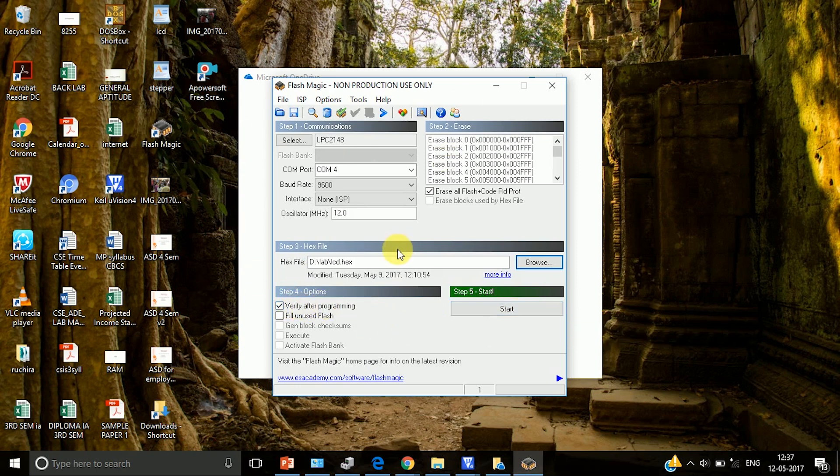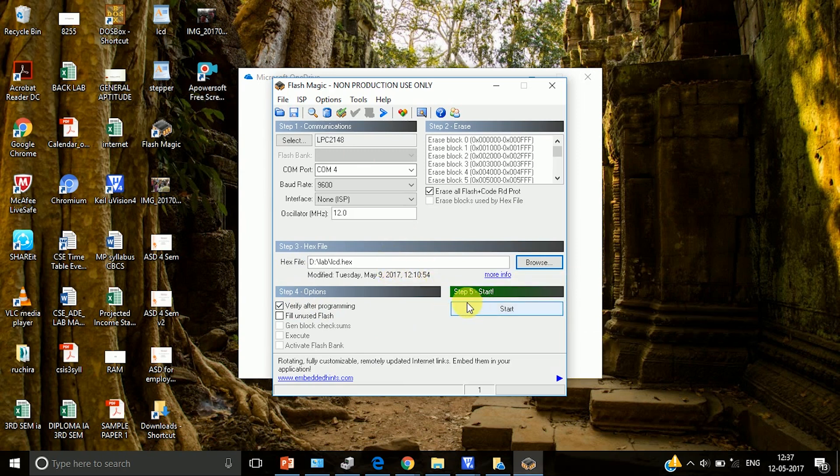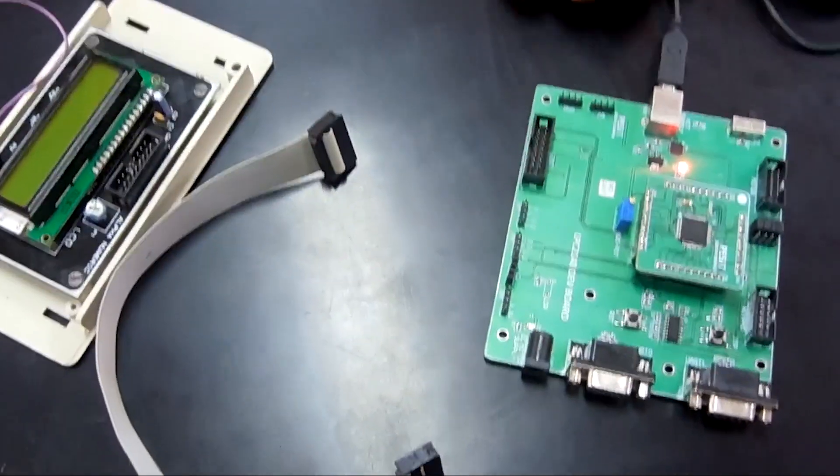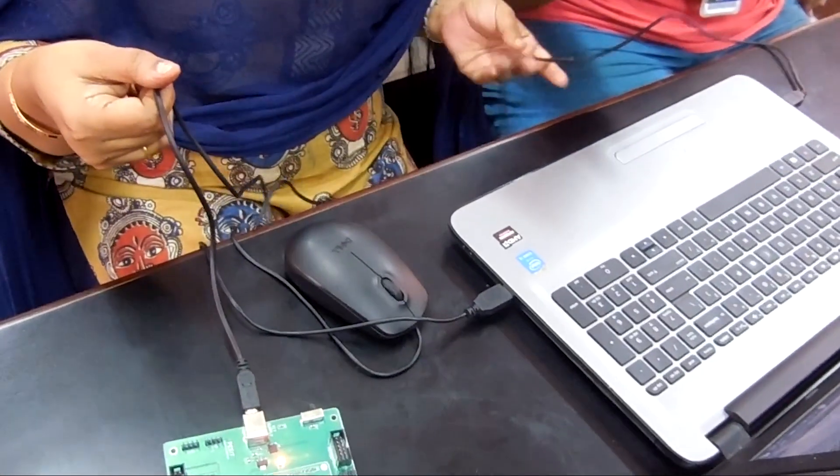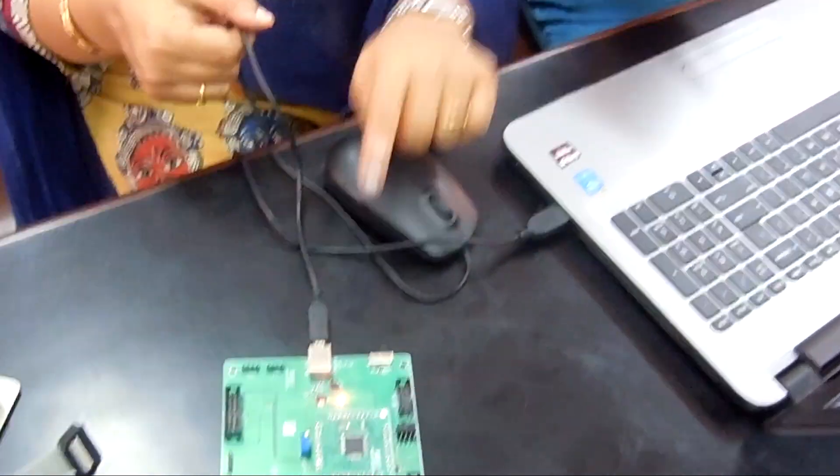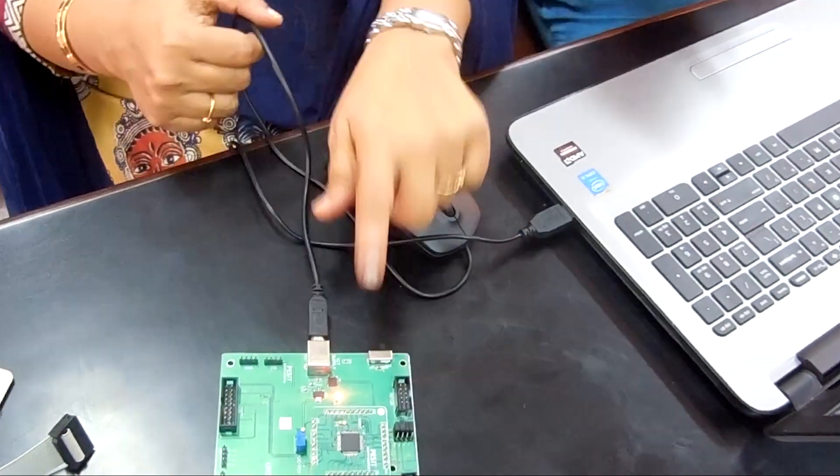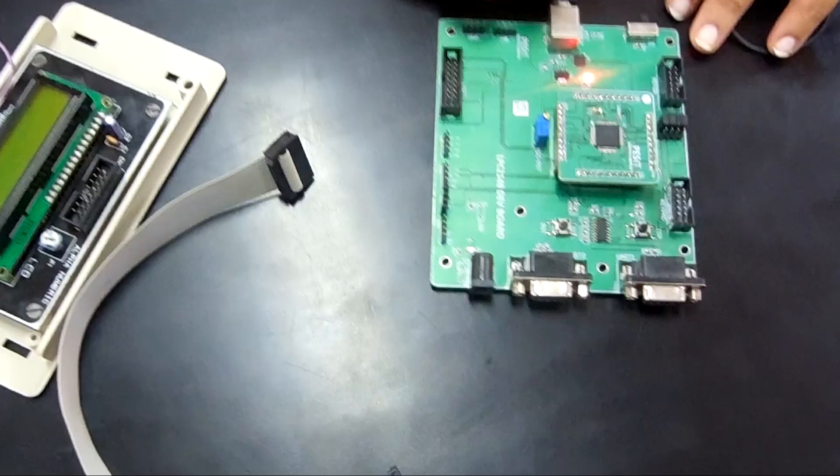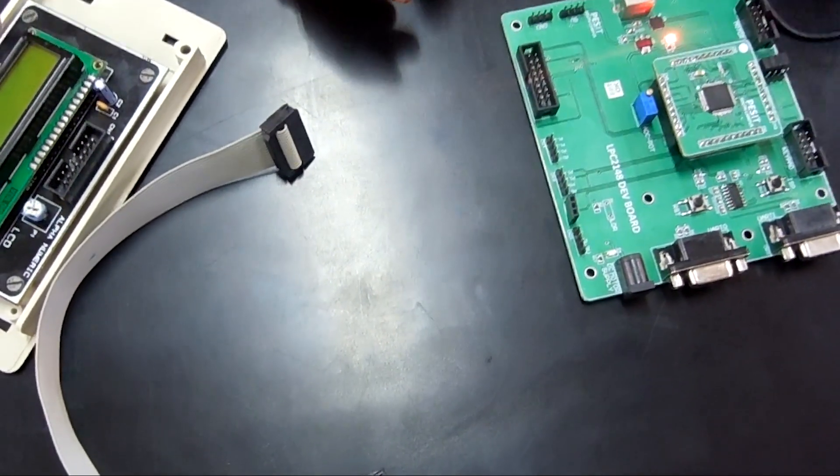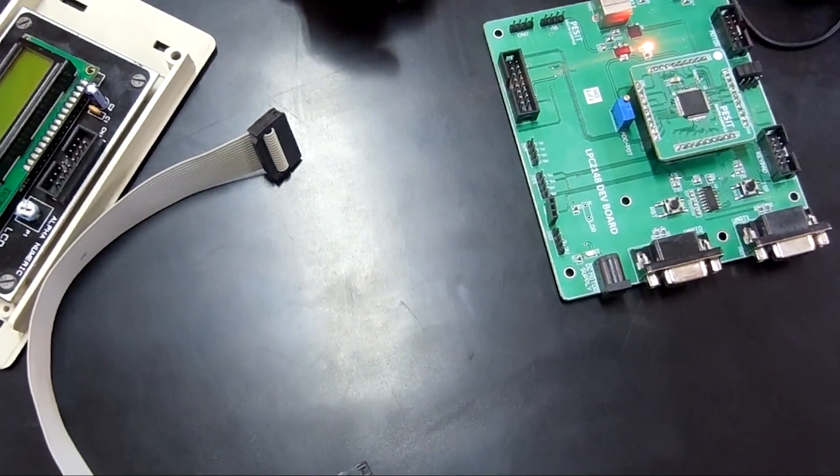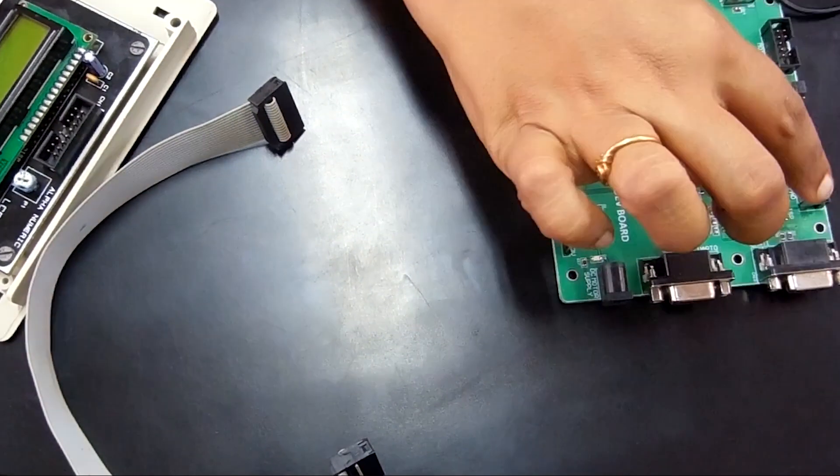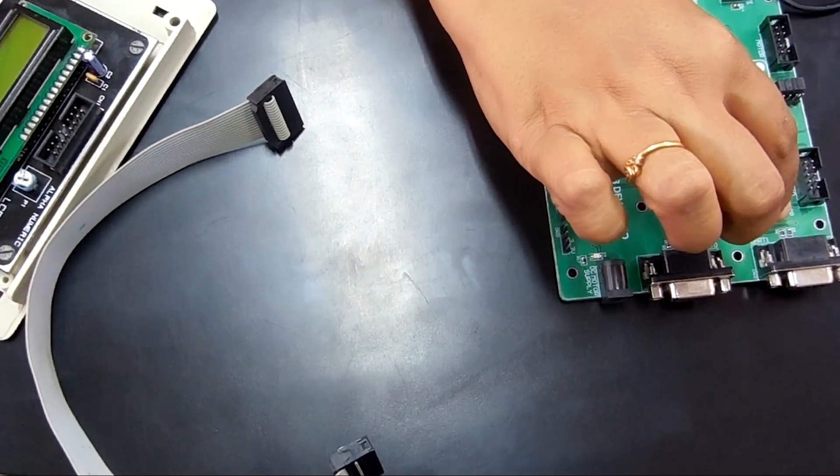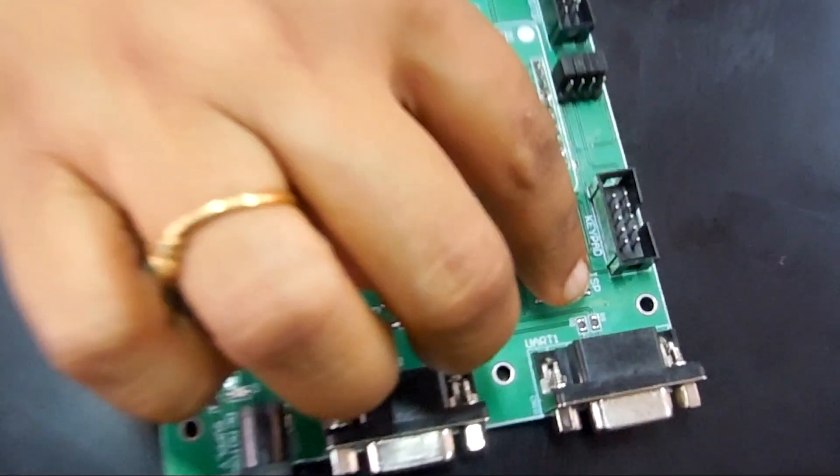So once all these settings are done, then the next thing is you have to start putting the code onto our microcontroller board. This is how we have connected our microcontroller board with the help of USB cable. You can see there is no interface between laptop and our board. Now before dumping the code there are two things that we have to do.